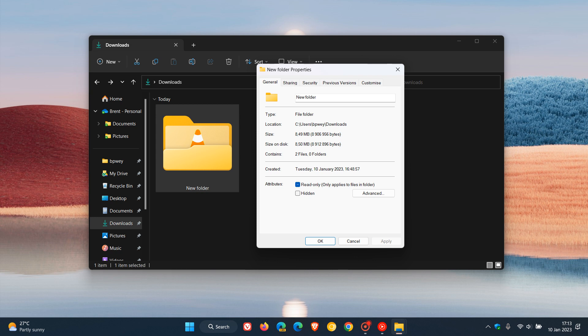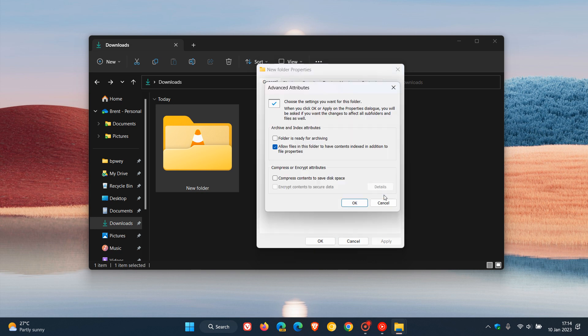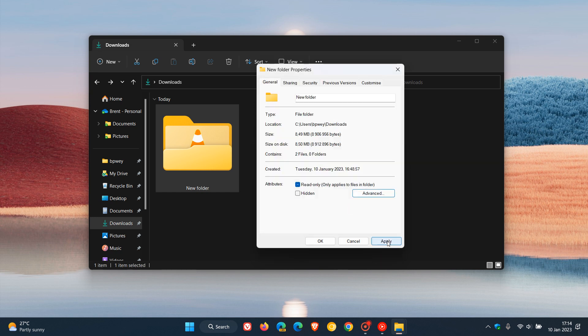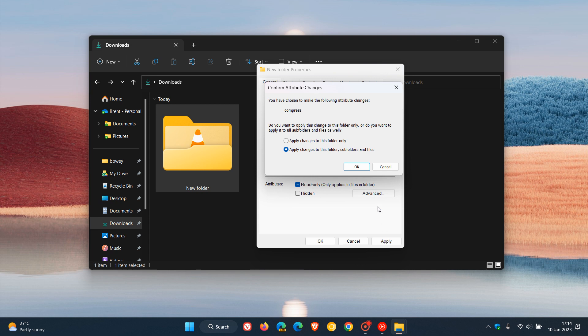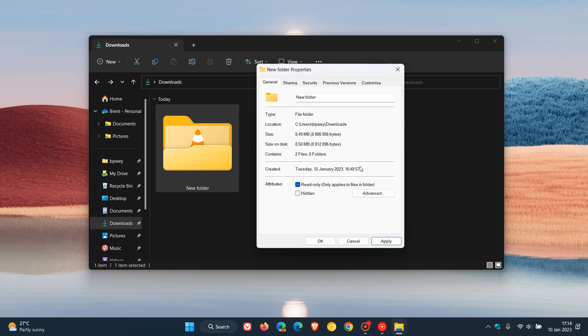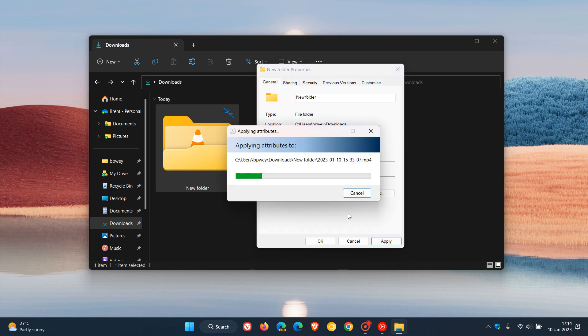Like yesterday, we're going to head down to the Attributes section in the General tab, click on the Advanced tab, and you'll see compress or encrypt attributes. To compress contents to save disk space, just click on that box, then click OK, Apply, and OK.